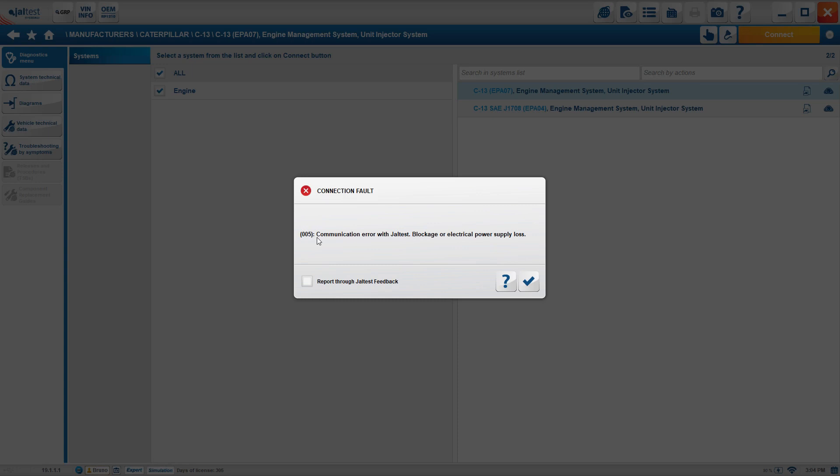Connection fault zero zero five. That means connection error with JailTest blockage or electrical power supply. For most of us, we don't really know what that means. Basically, to make it more simple, there's a question mark and it's going to give you a step-by-step on how to go about repairing this code or troubleshooting it.